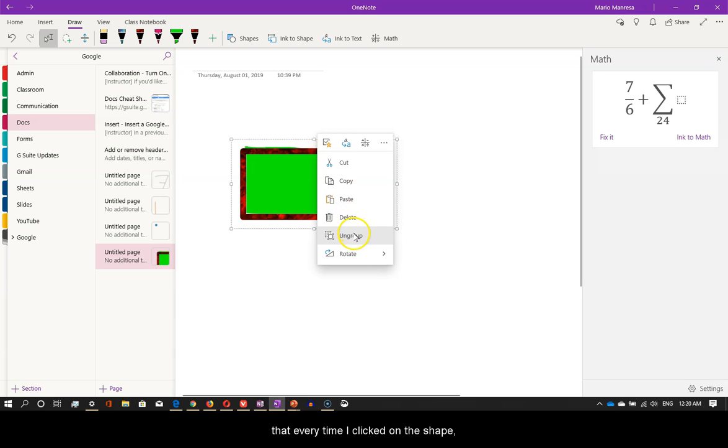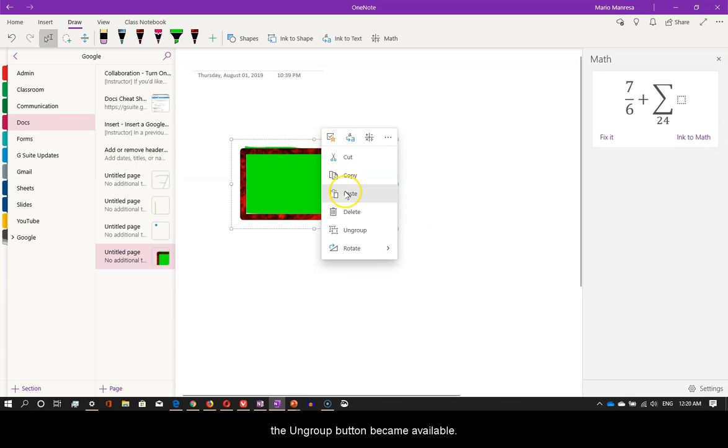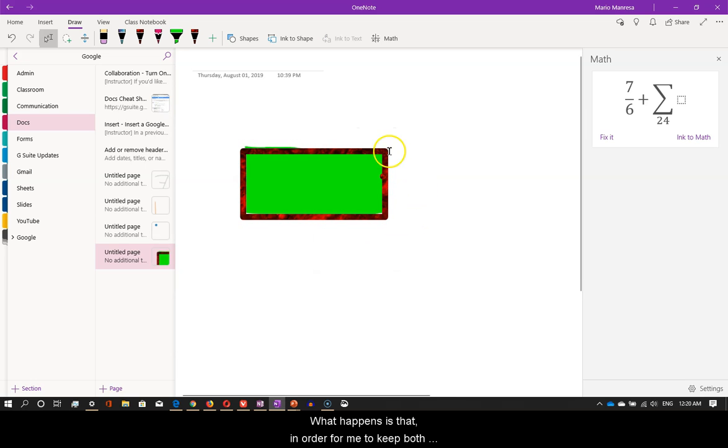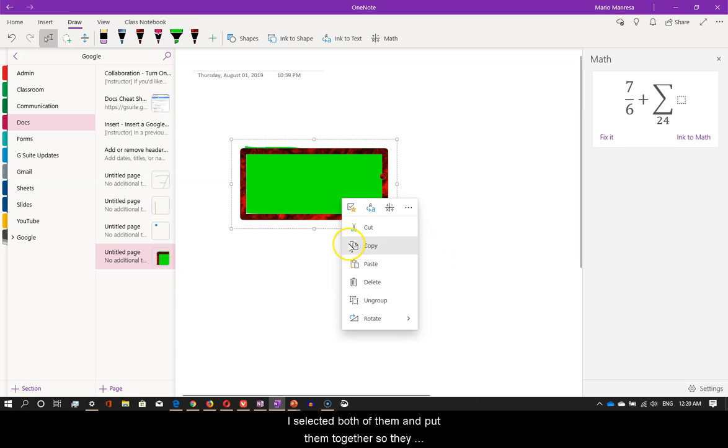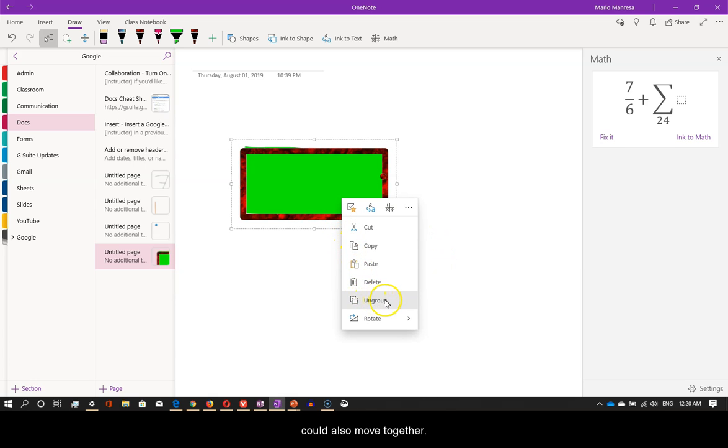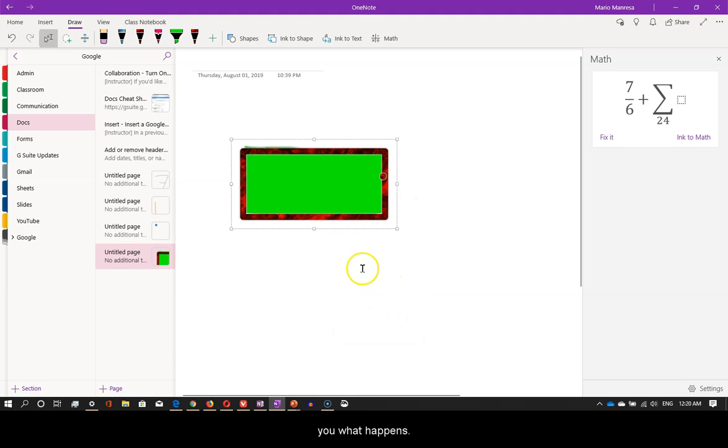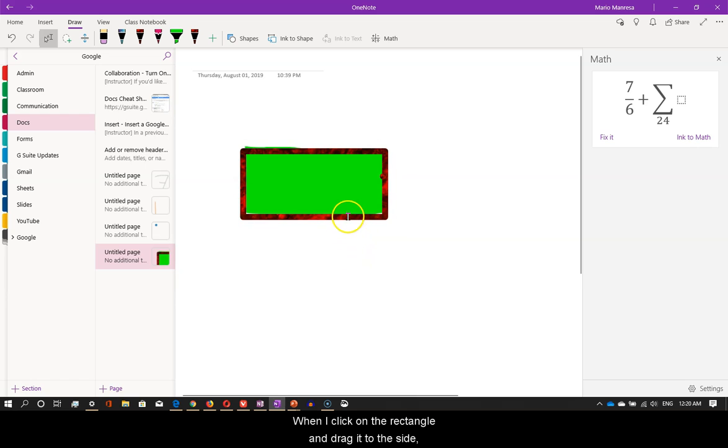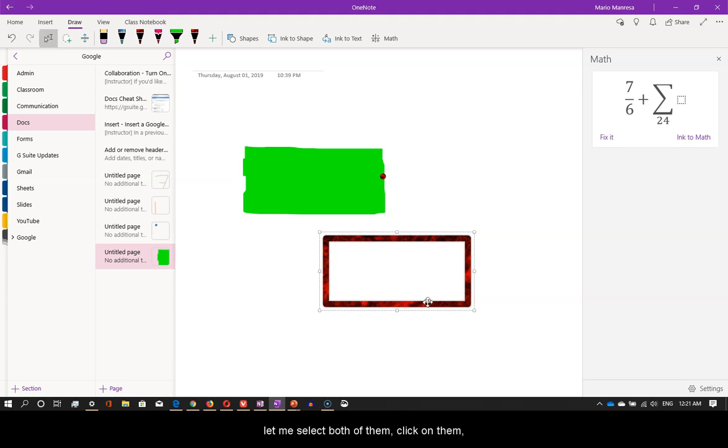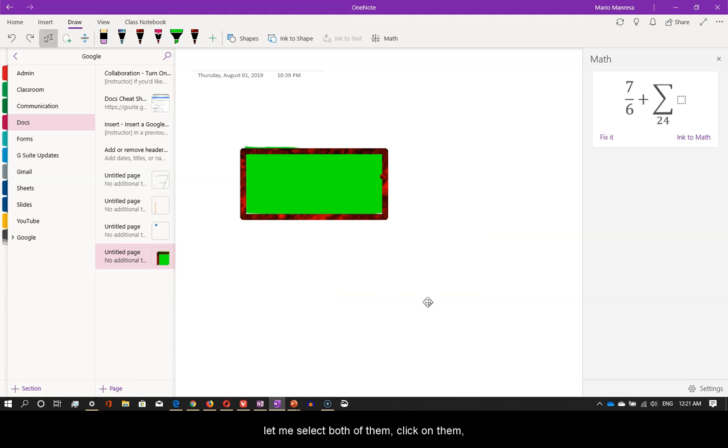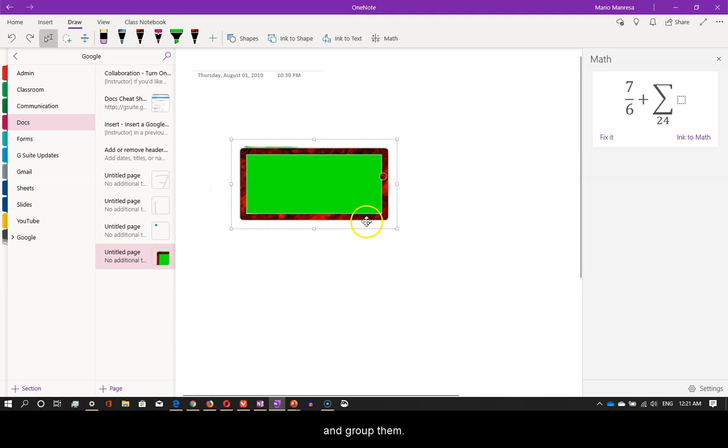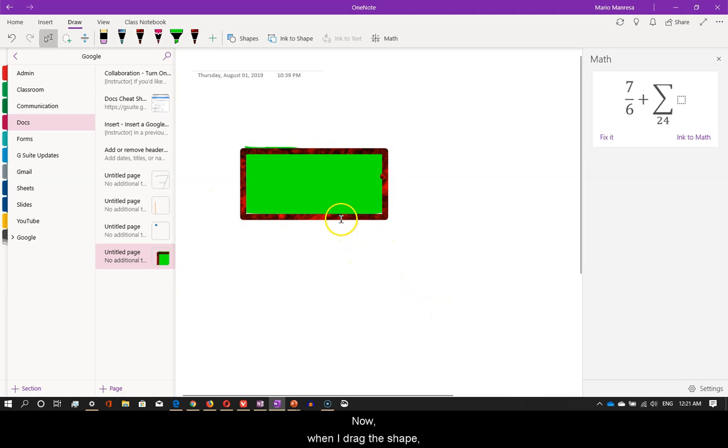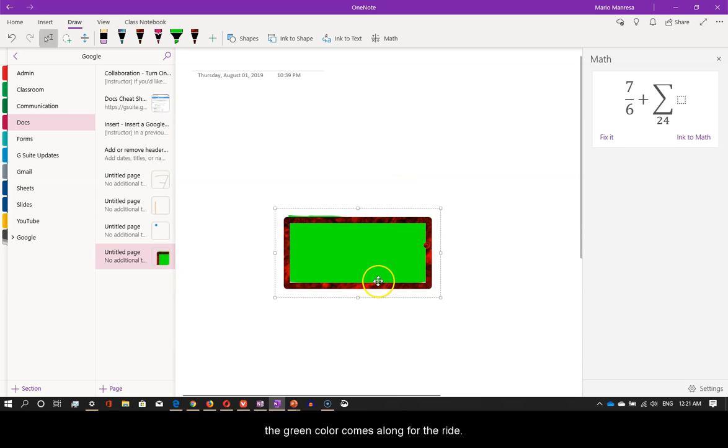You may have noticed that every time I clicked on the shape, the ungroup button became available. What happens is that, in order for me to keep both the shape and the green color together, I selected both of them and put them together so they could also move together. Now, let me ungroup and show you what happens. When I click on the rectangle and drag it to the side, the color stays in place. Undo. Now, let me select both of them. Click on them and group them. Now, when I drag the shape, the green color comes along for the ride.